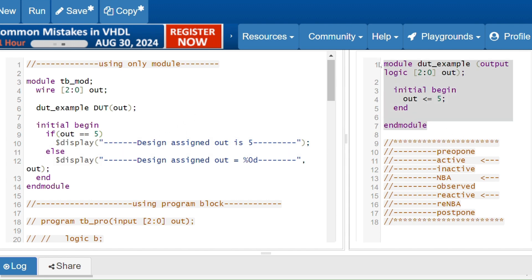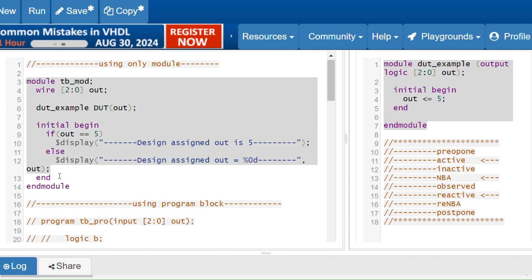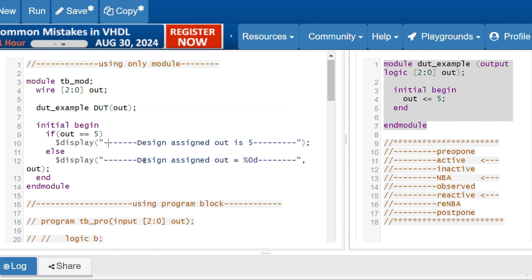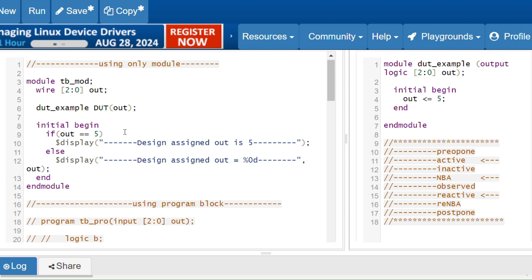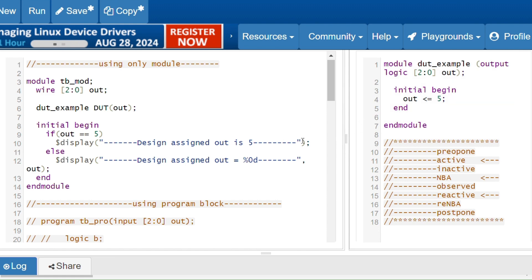When you are using a module, if your DUT is generating one response and your testbench is using that response and performing some other operation, performing the operation and generating the response both happen at the same time — that leads to race condition. Race condition means we don't know whether DUT will execute first or testbench will execute first, but DUT has to execute first since we get the response from it. Because both are modules, we don't know which will execute first, leading to race condition.